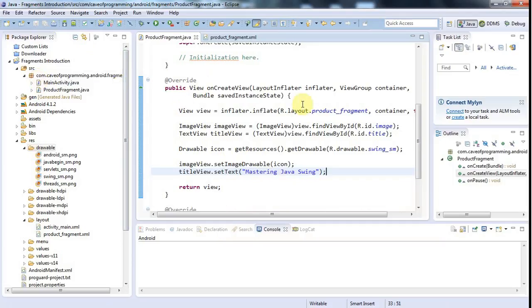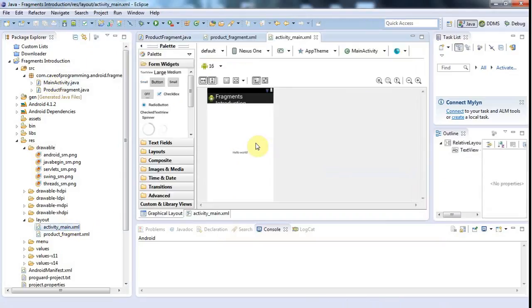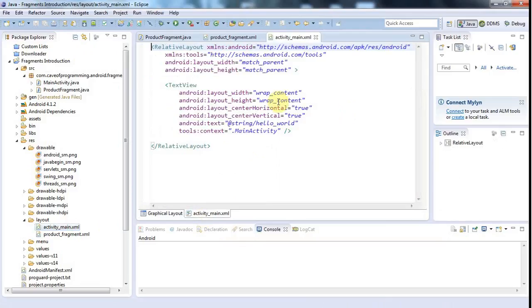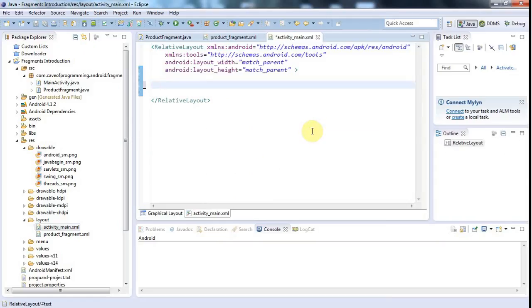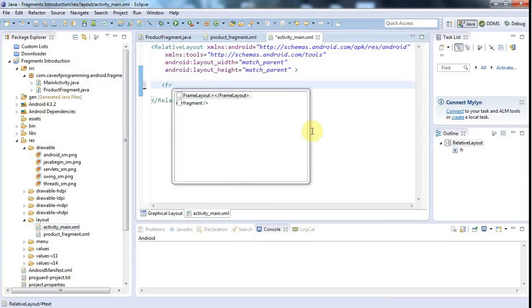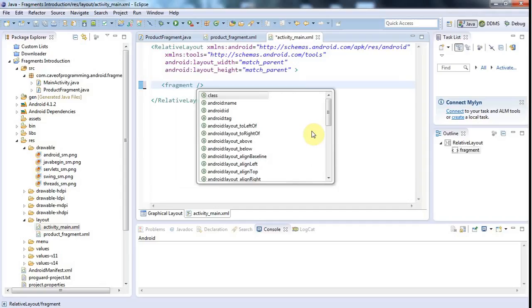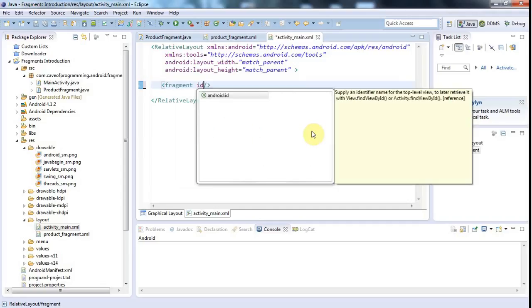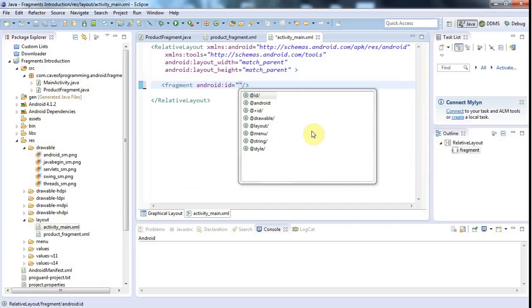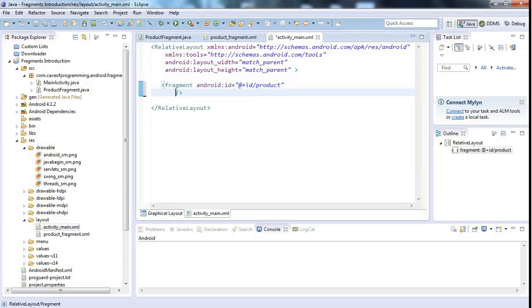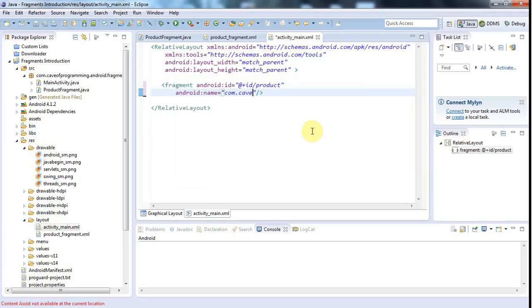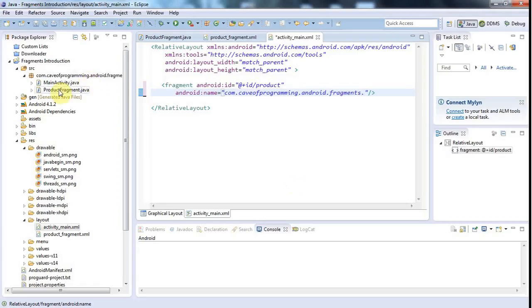So let's go to the activity underscore main dot XML. And look at the XML view here. And I'll get rid of text view here. And instead of text view, I'll say fragment with a lowercase f. And I'll add an ID here. And let's set the ID to, let's set it to product. Maybe just product for the moment. I might change it later. And I have to set the name. So android colon name. And I'm going to set that to my fragment class. So I'm going to say com dot cave of programming. Just looking up here. Dot android dot fragments. And you could put your fragments in a separate package, of course. I've just bunged everything in one package here. And the name of the class is product fragment.